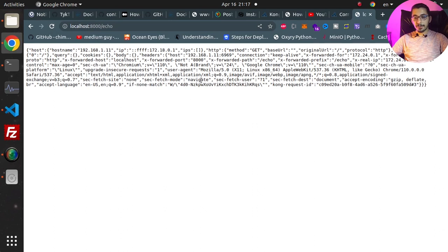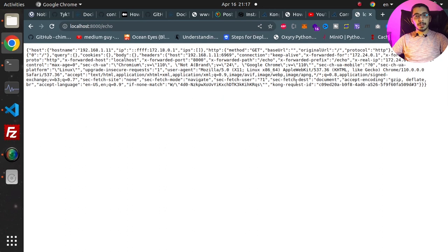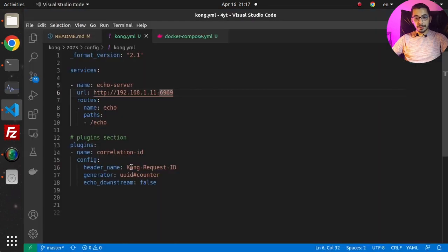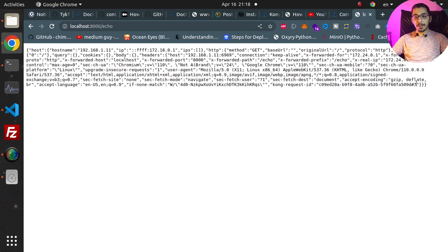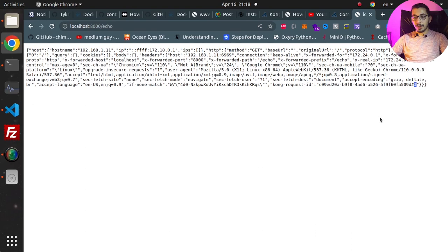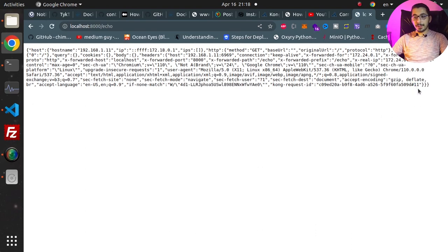If I hit enter, I'm getting the response from the upstream server, which is the echo server. I've got the Kong-Request-ID header at the end. As its value, we can see we've got a UUID here and the counter here, separated by a hash sign.